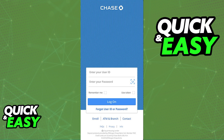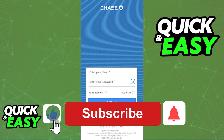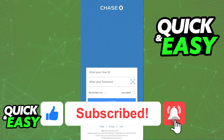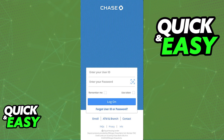I hope I was able to help you on how to enable Face ID on the Chase app. If this video helped you, please be sure to leave a like and subscribe for more quick and easy tips. Thank you for watching.